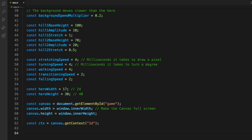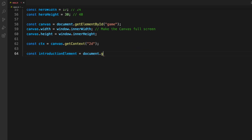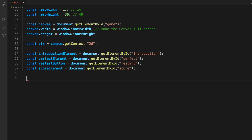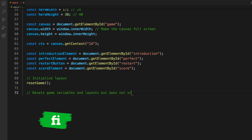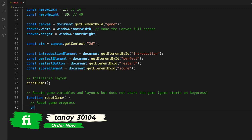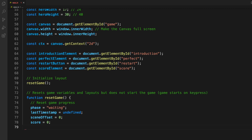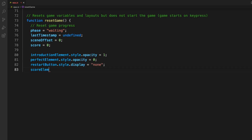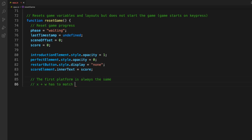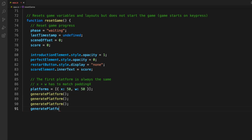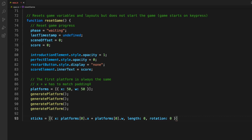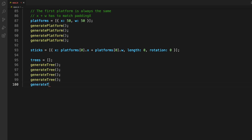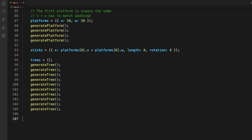We get the canvas from the element ID — all of the game will be drawn on the canvas. Then we get the 2D context: 'const ctx = canvas.getContext("2d")'. After that, we get some elements by their IDs and store them in variables for later use. We then define a reset game function that resets variables like phase, last timestamp, and scene offset back to their initial state, keeping the game in the start screen — it does not start the game automatically.